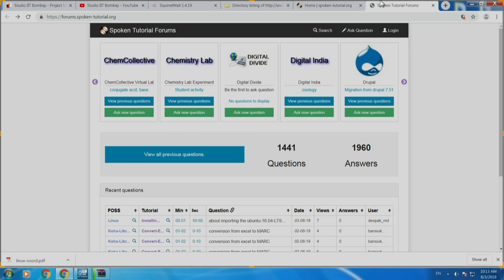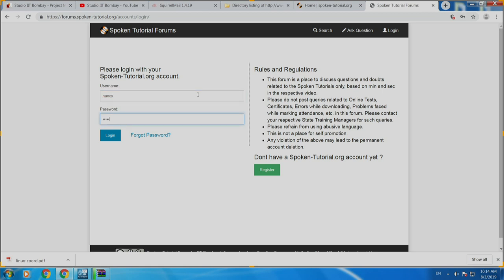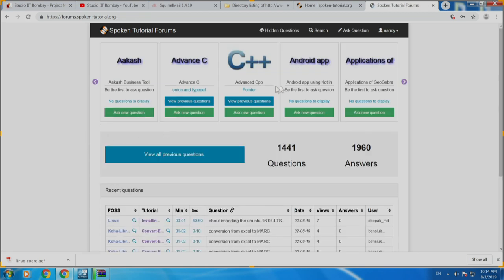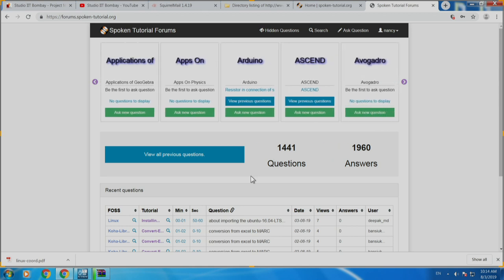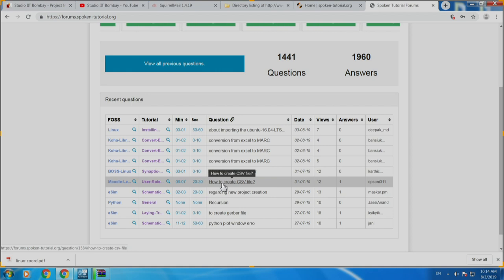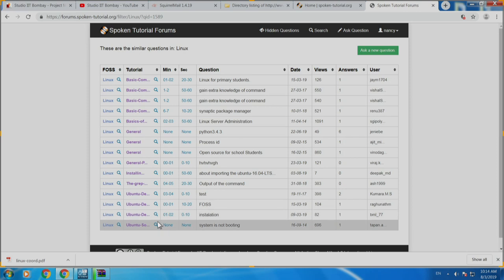How to use forums: you login, and then you have this slider here — you can go through that slider to locate Linux, or Bash, or Linux for Sysad, whichever series you have the question on. The other way is to locate the given forum in the column below. If I click on Linux I can see all the questions that have been previously posted for the Linux series.